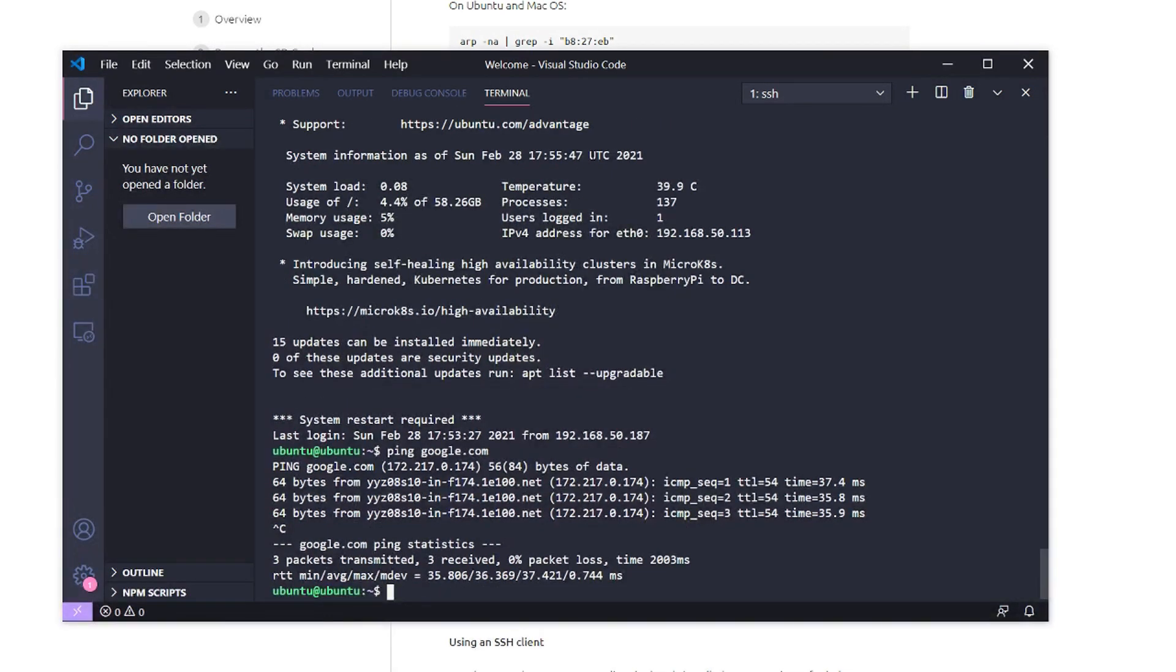If you're wondering how to set static versus DHCP, I'll link a guide in the description. I'll probably set these to static later just so there's no issues with the Kubernetes cluster when it's up and running.